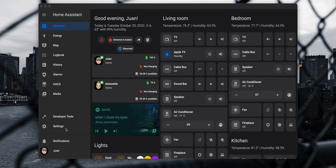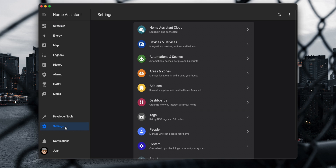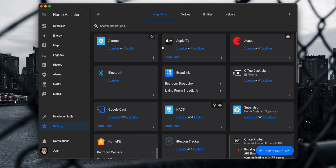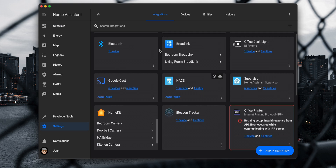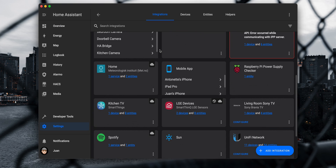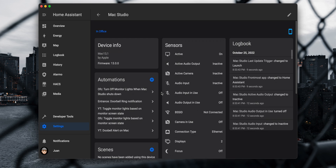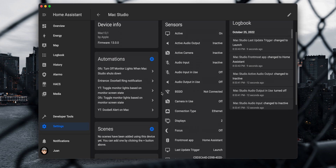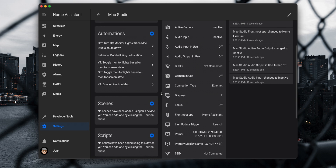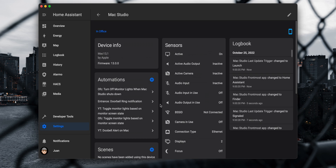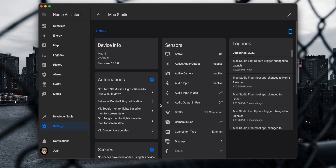If you go to Settings > Devices and Services, the Mac will now show under the mobile app integration. Click on it and you will see the available sensors from your Mac that you can use with Home Assistant.